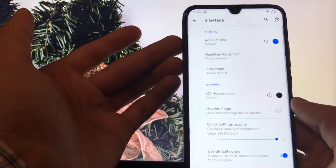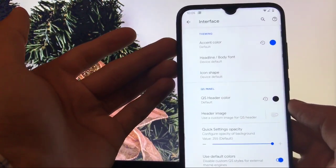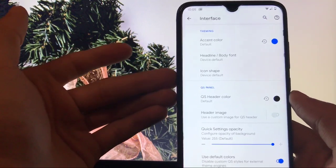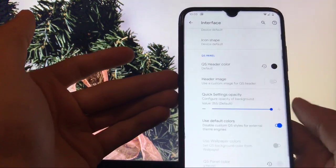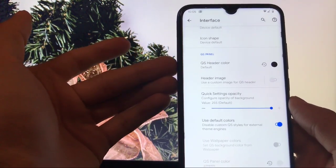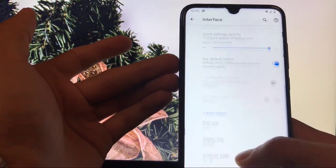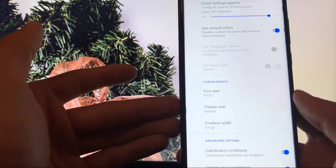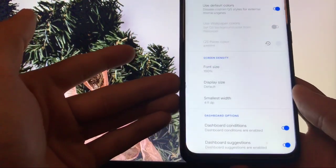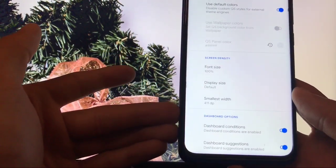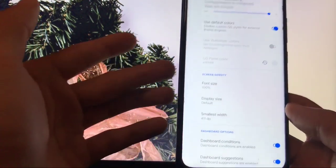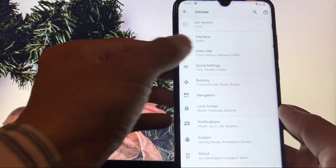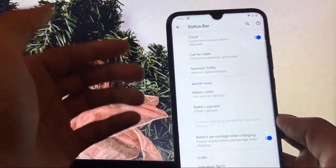In the Interface section, you have theming options like accent color, headline font, body font, and icon shape. You can customize your quick settings panel, choose screen density including font size, display size, and smallest width. At last you have dashboard options — all of these are available in the Interface section.